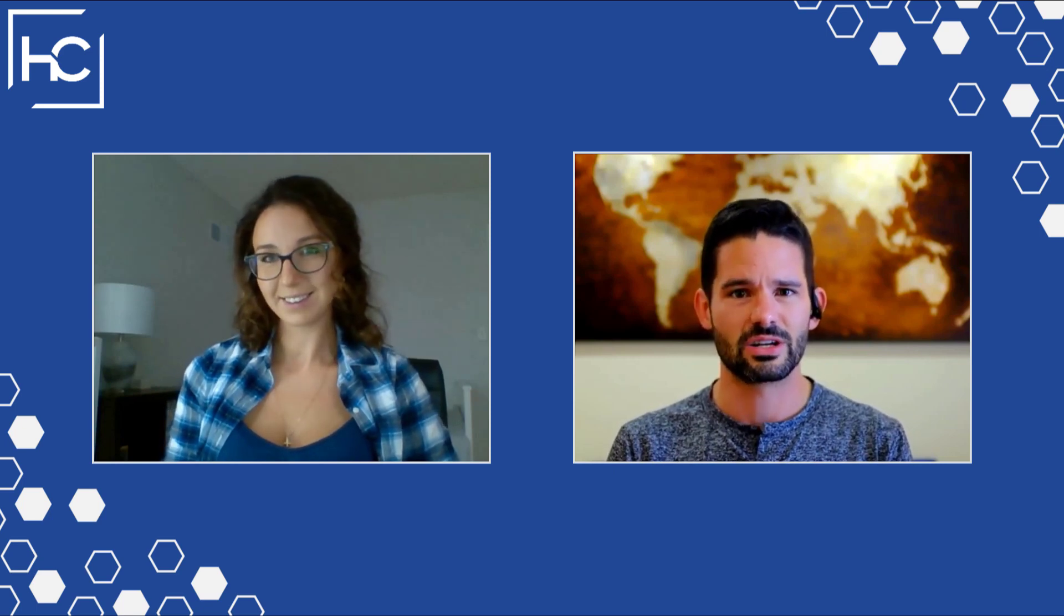She currently works as a business intelligence developer over at Allegis and has started to create a lot of really cool content. We're going to have her show a pretty interesting trick and technique here today with us in Power BI desktop. Alina, can you give a little bit of background about yourself?